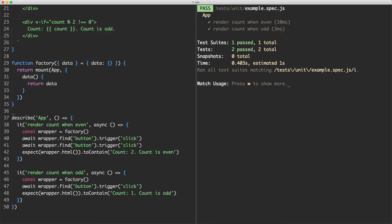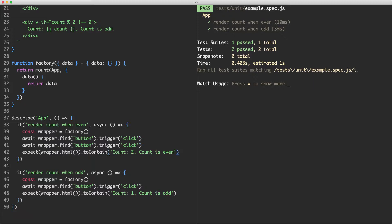So far I've introduced most of the basic features of VueTestUtils. We saw how you can use the mount function to render a component, how you can use find to find an element like a button, and use trigger to simulate a user event. Finally, we saw how you can use HTML to write some assertions.